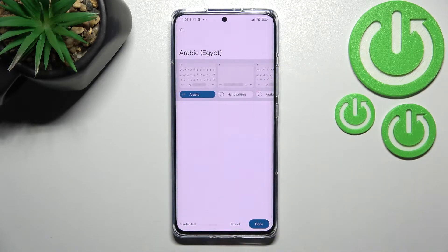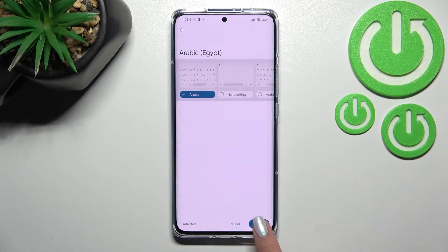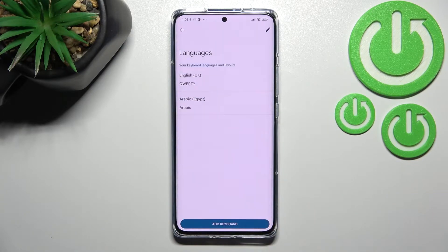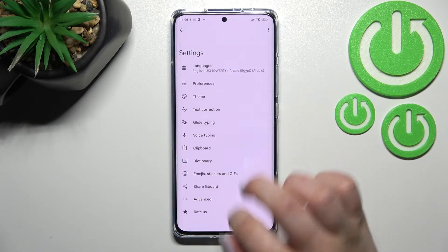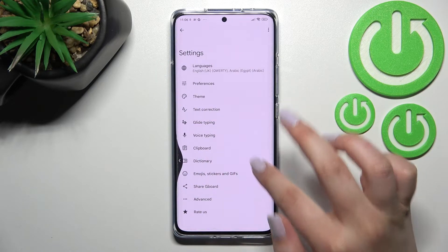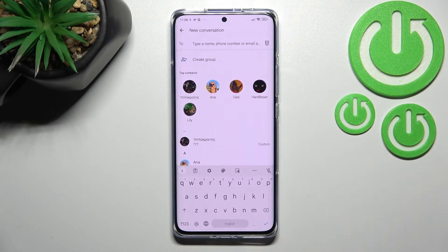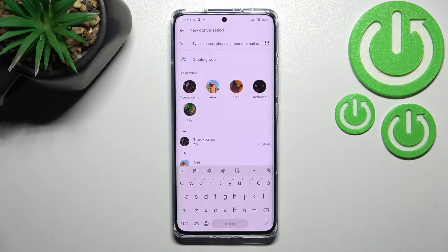I'll stick with this one and tap on Done. As you can see, Arabic has been immediately added to the list. Now we can go back to the keyboard — and here we've got two differences: first of all, the spacebar is no longer empty.